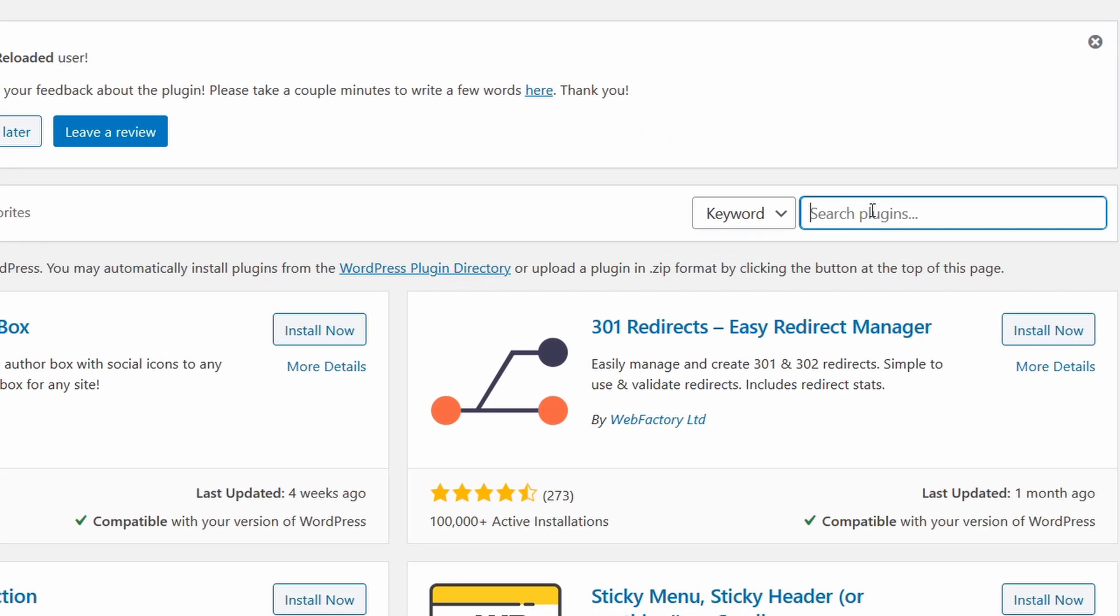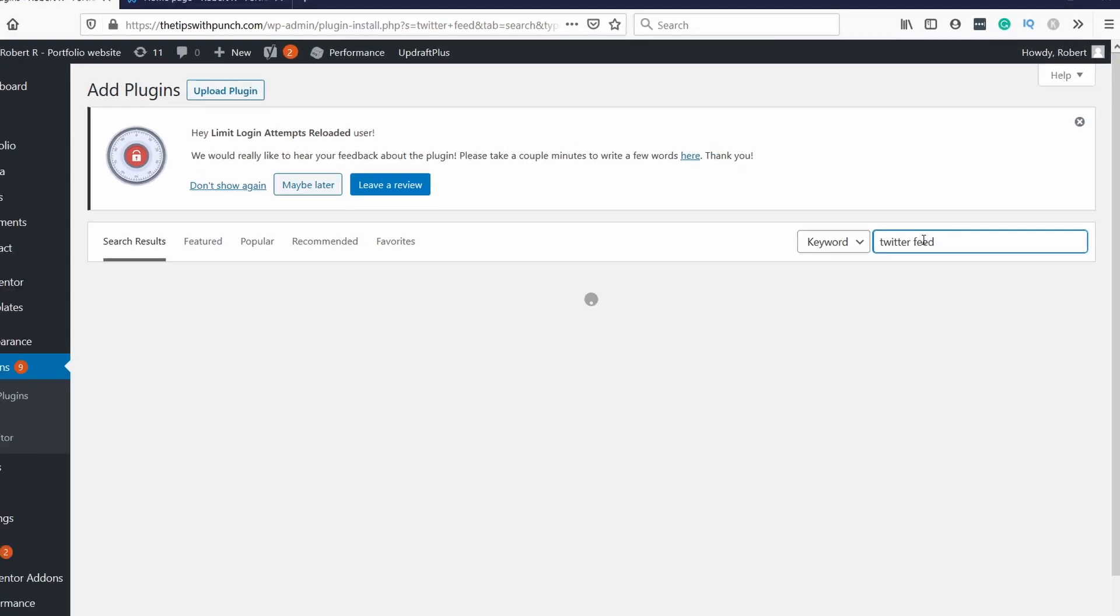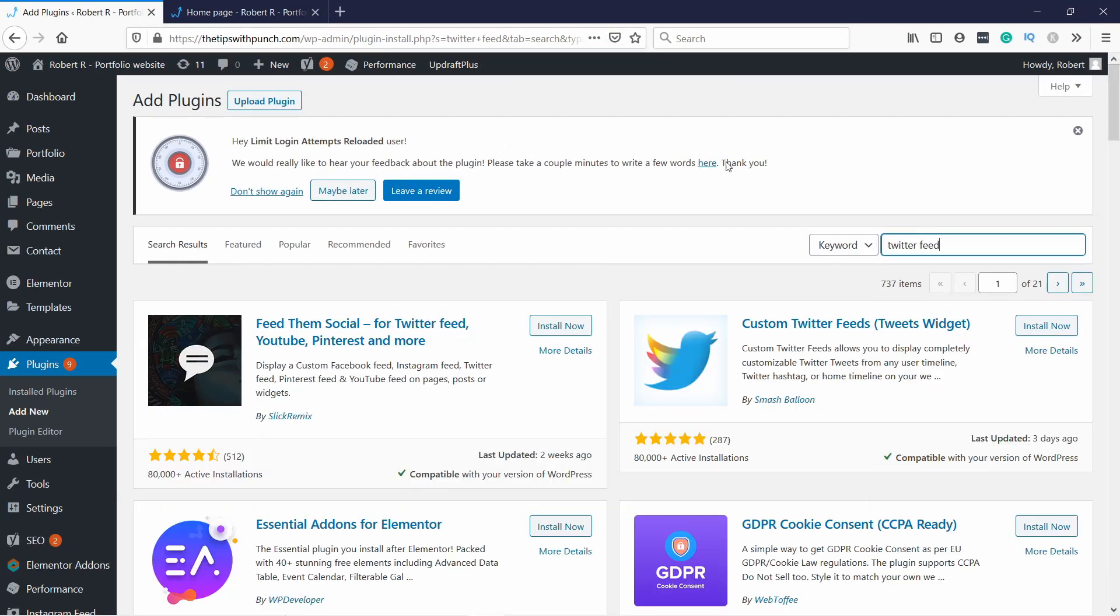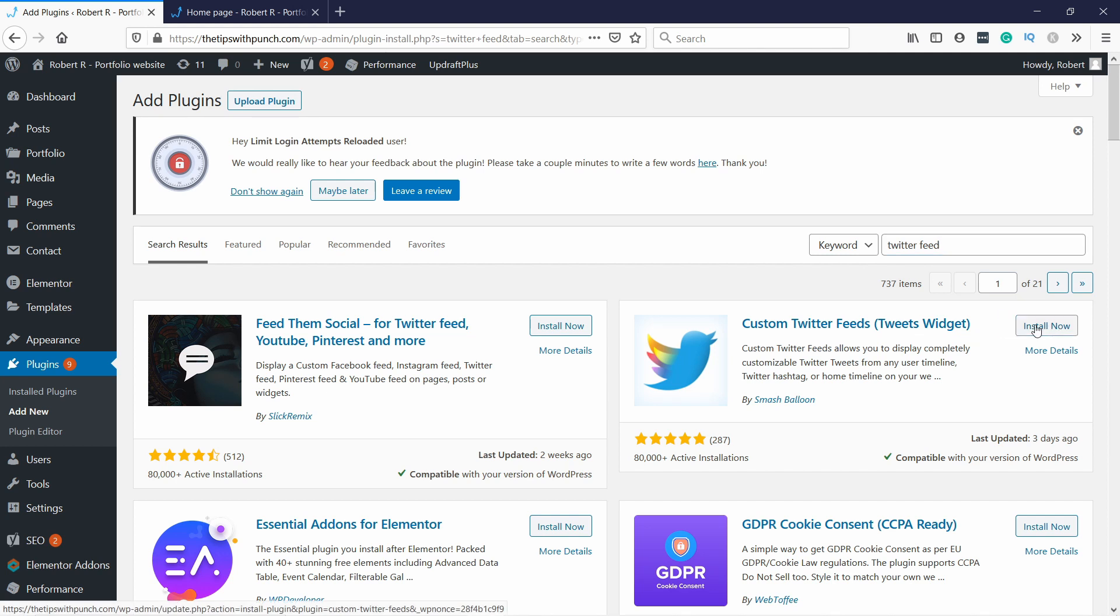And then you can type in Twitter feed. And we need this one, Custom Twitter Feeds. It's created by Smash Balloon, I like this one. Let's click on install now.